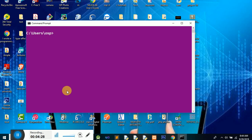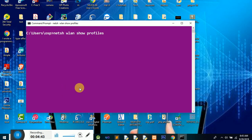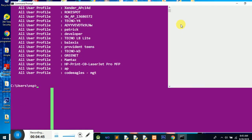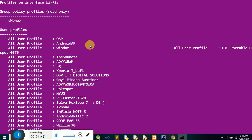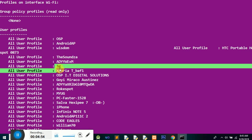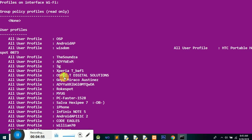To access any wireless internet that I've connected to previously, you do the following: type 'netsh wlan show profiles'. When I hit Enter and maximize my screen, these are all the internets I've ever connected to. At the moment I'm connected to OSP, but I've also previously connected to many others listed here.